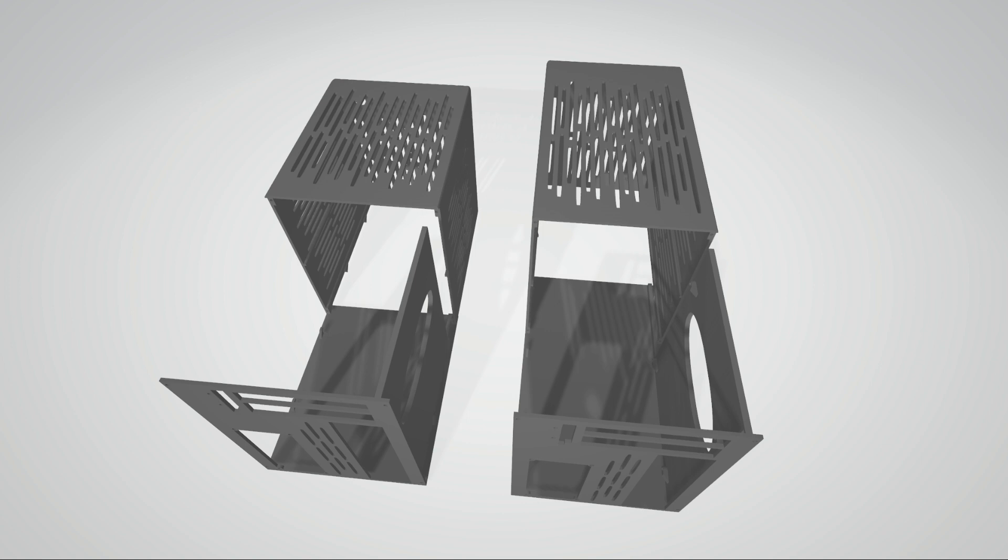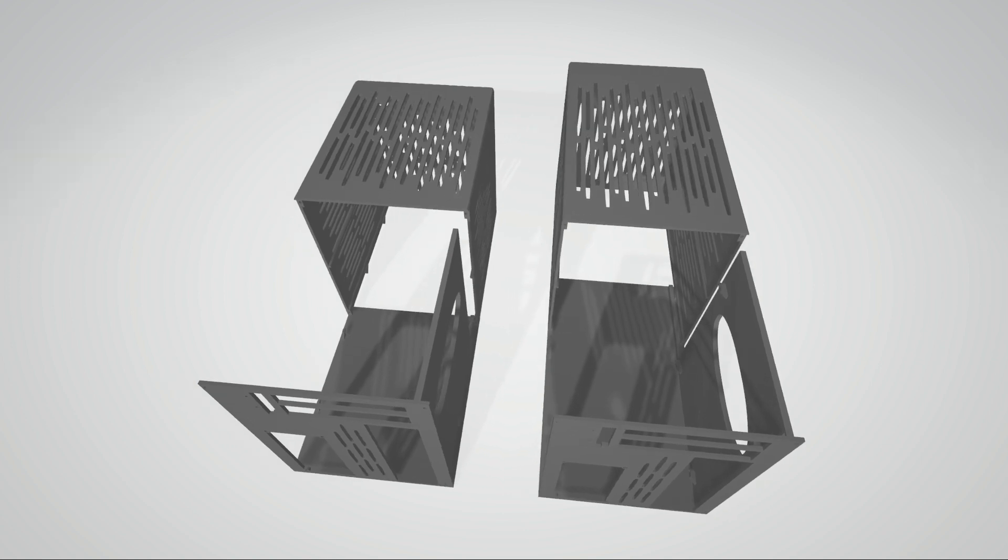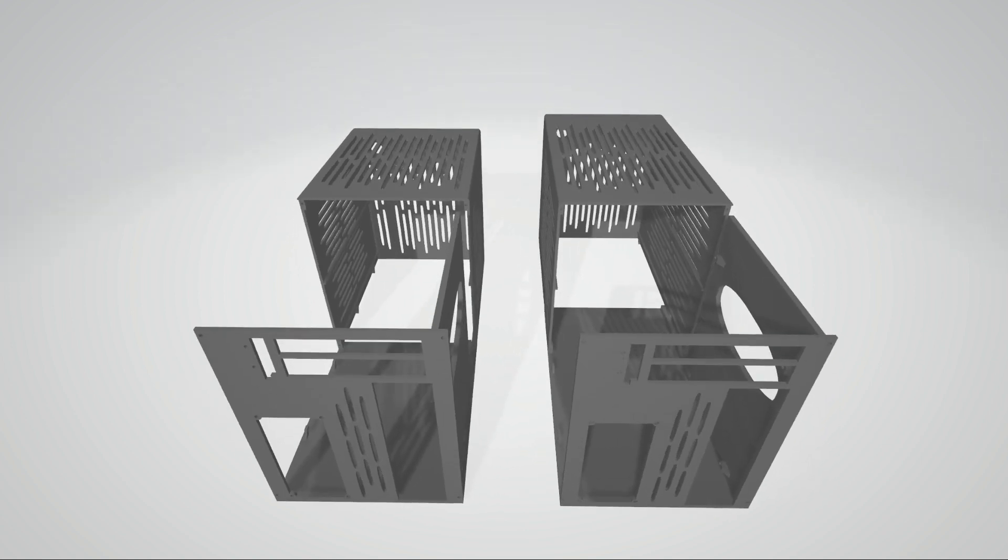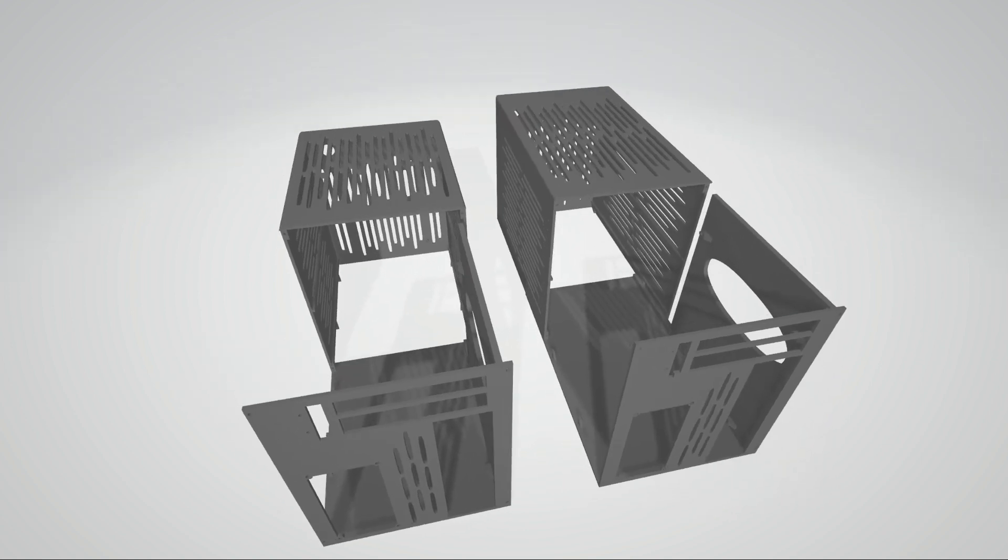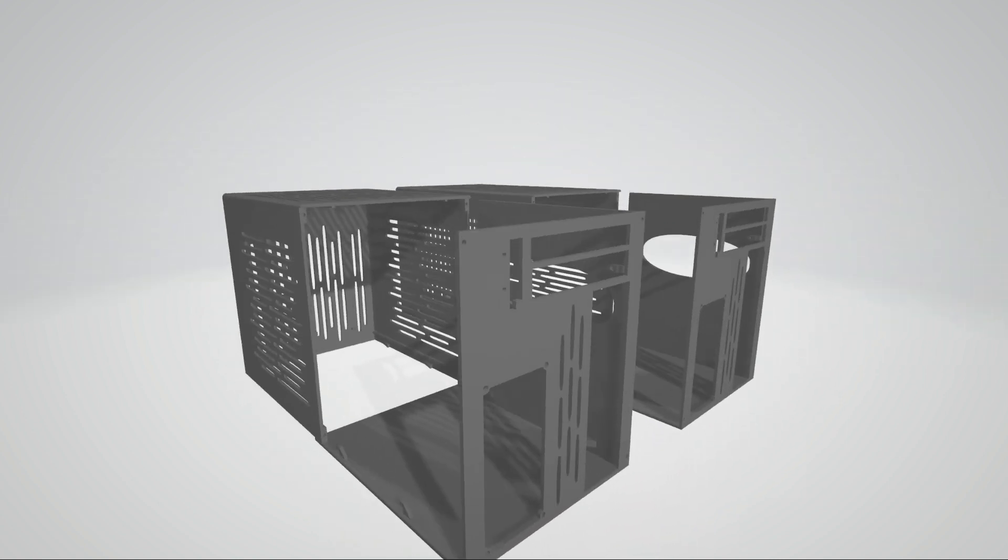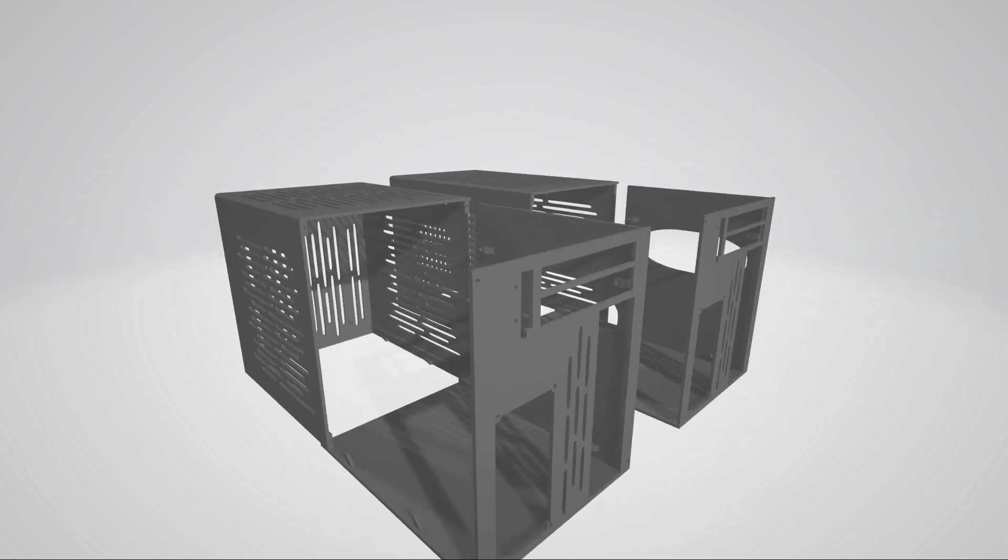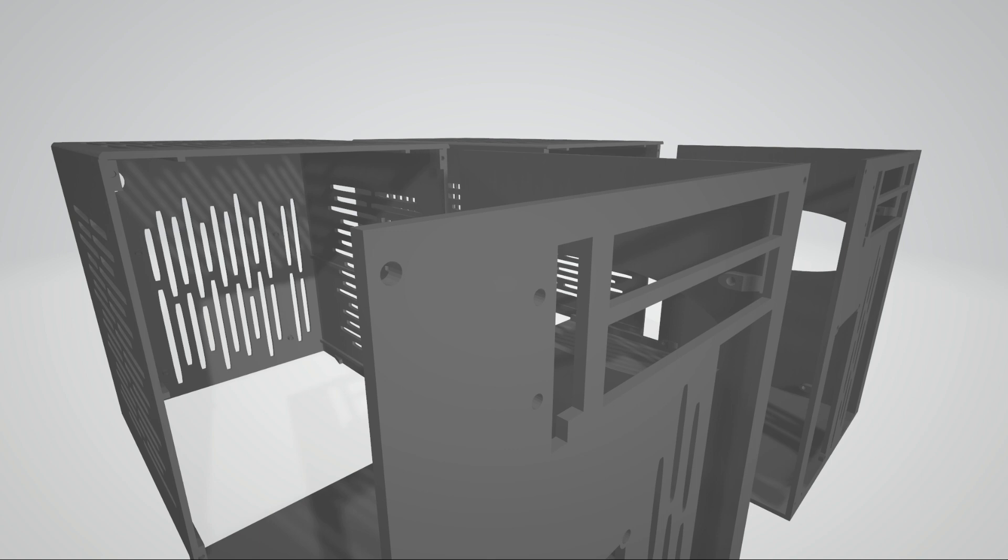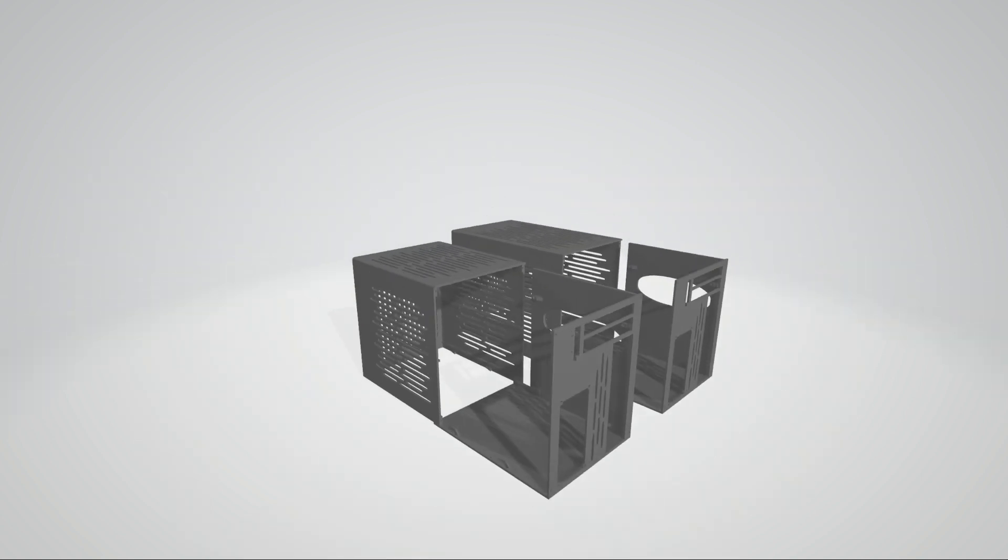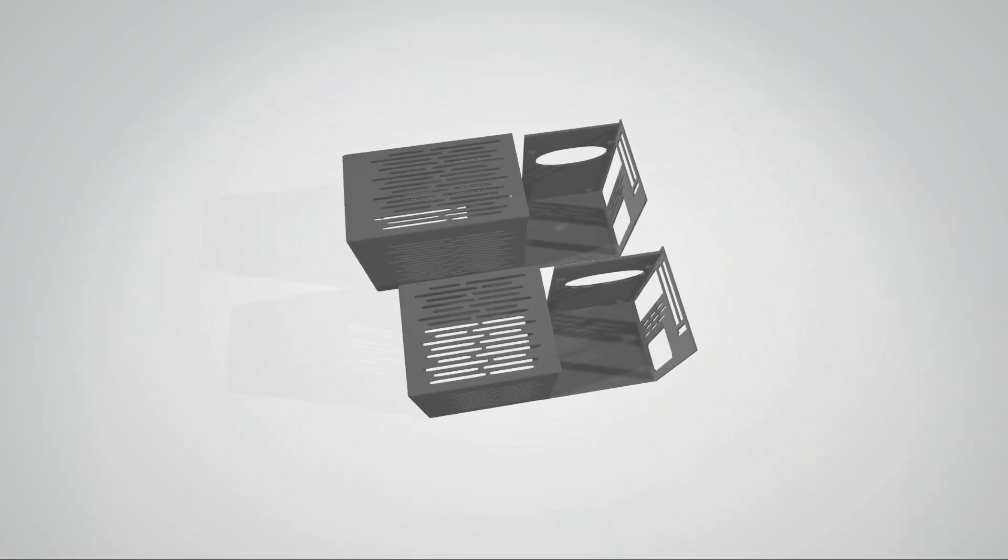The big one tops out at 11.3 liters, the small one's at 8.3 liters, so they're both still firmly within the small form factor case design. If you don't plan on going to a bigger GPU, this small one here should be ideal. It has space for a single fan up front but has so much in terms of venting that you shouldn't need too much more.